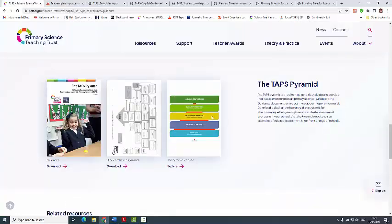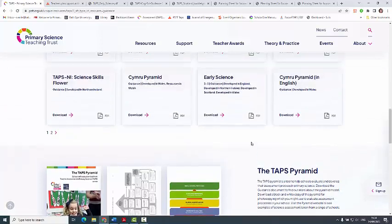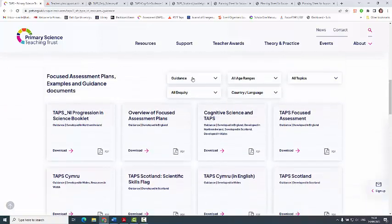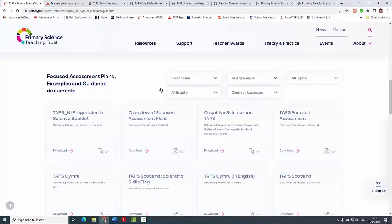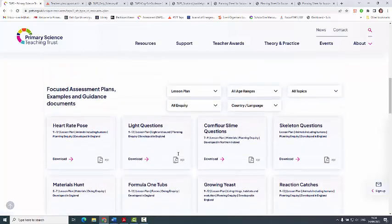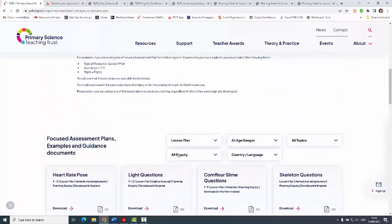The place to start is with the focused assessment lesson plans — that's what you want to be looking at first. Pick a plan and try it with your class, and there's plenty to choose from.